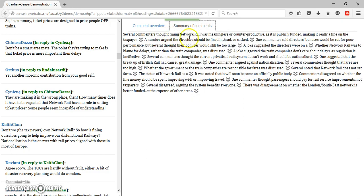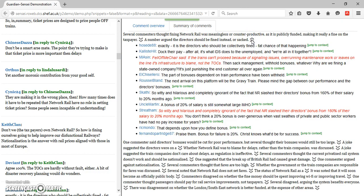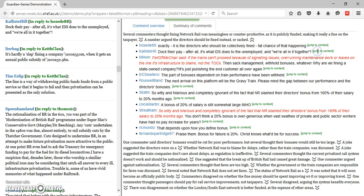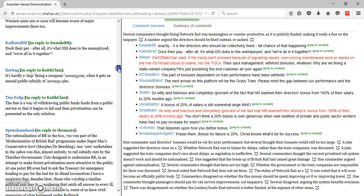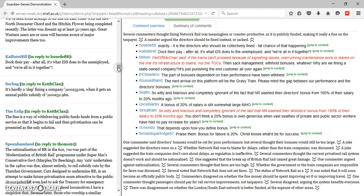The second summary view is a textual summary of the conversation. Clicking on a sentence in the summary causes the cluster of comments that sentence sums up to be displayed. Once again, if a displayed comment is selected, the display in the left-hand frame alters to show the selected comment in its original context.